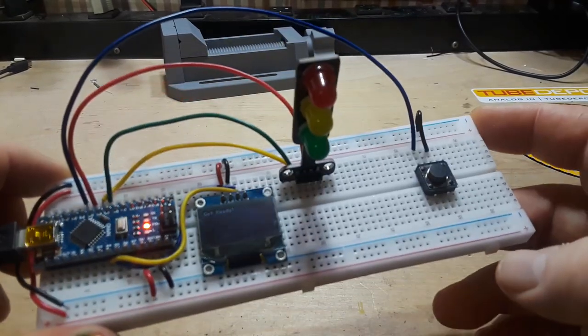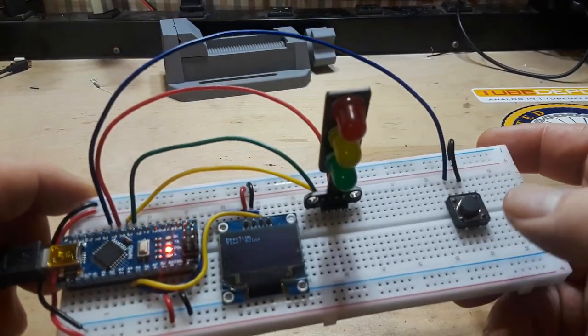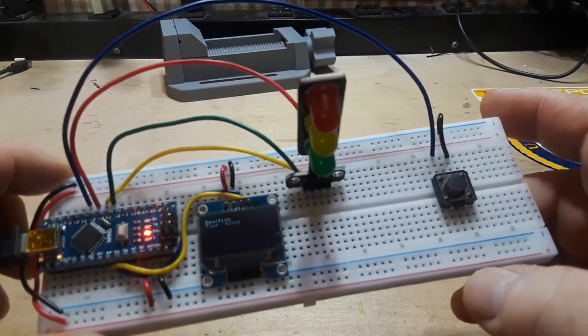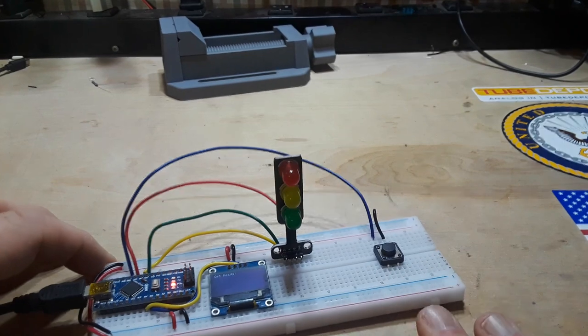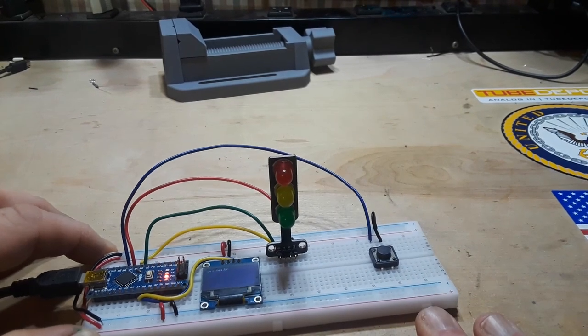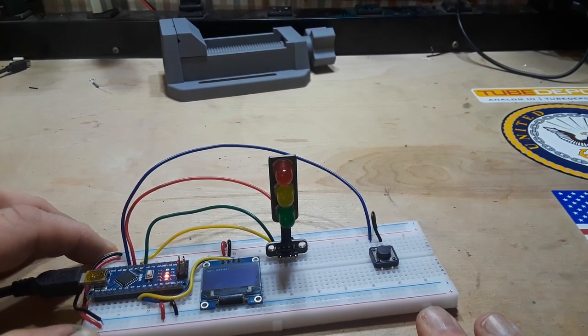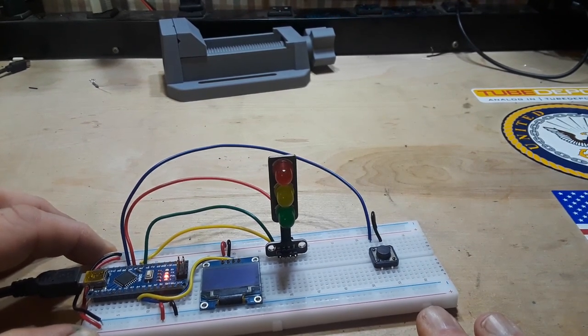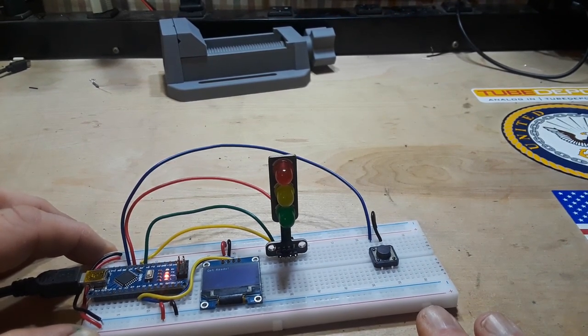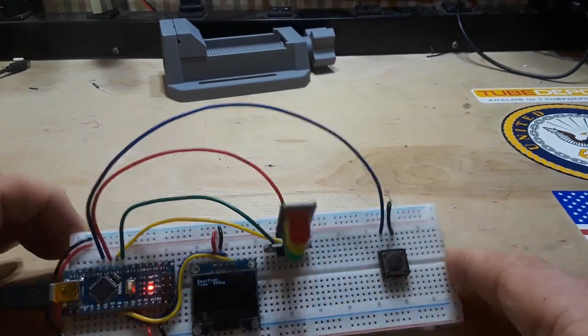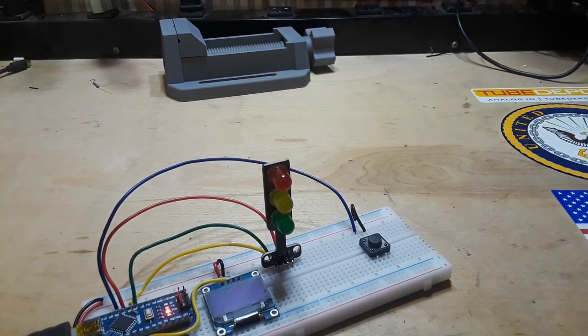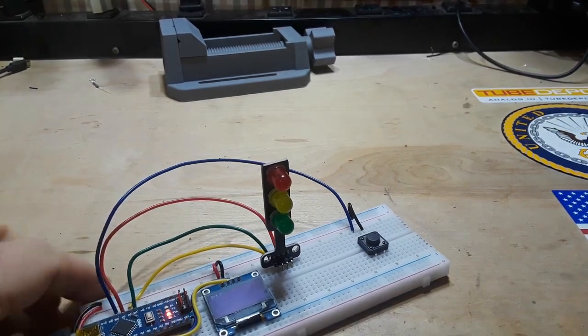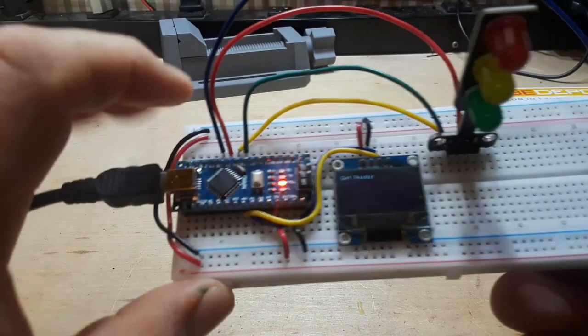I think this would be a neat project to play with your kids or grandkids. You can tell them, put your hand down here. When the light turns green, you got to slap the button. That gave me 493 milliseconds. So it's super simple.